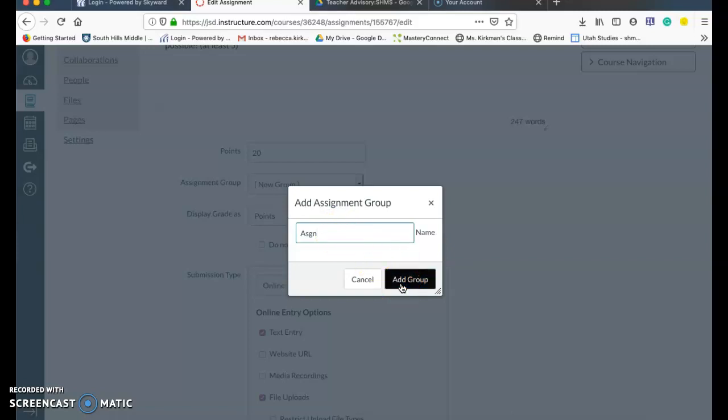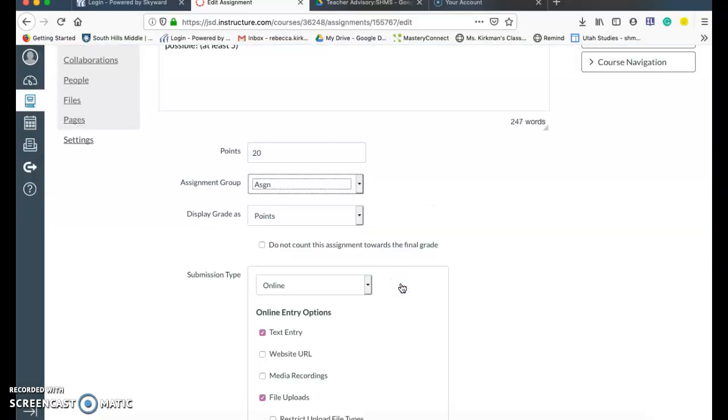I think you can put assignment too, but just like how it's set up on there, Skyward, I'm going to do add group.